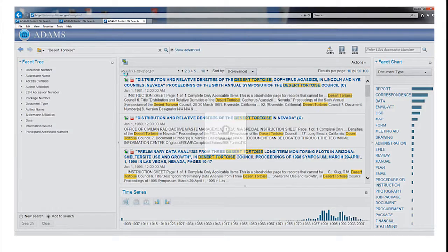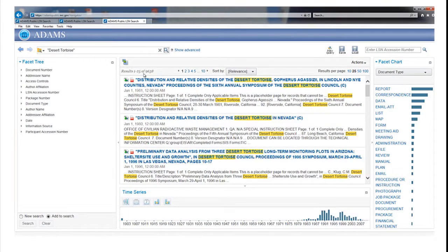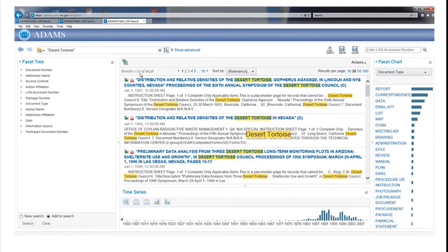Putting quotation marks around Desert Tortoise limits the results to only those records where the words appear right next to each other.